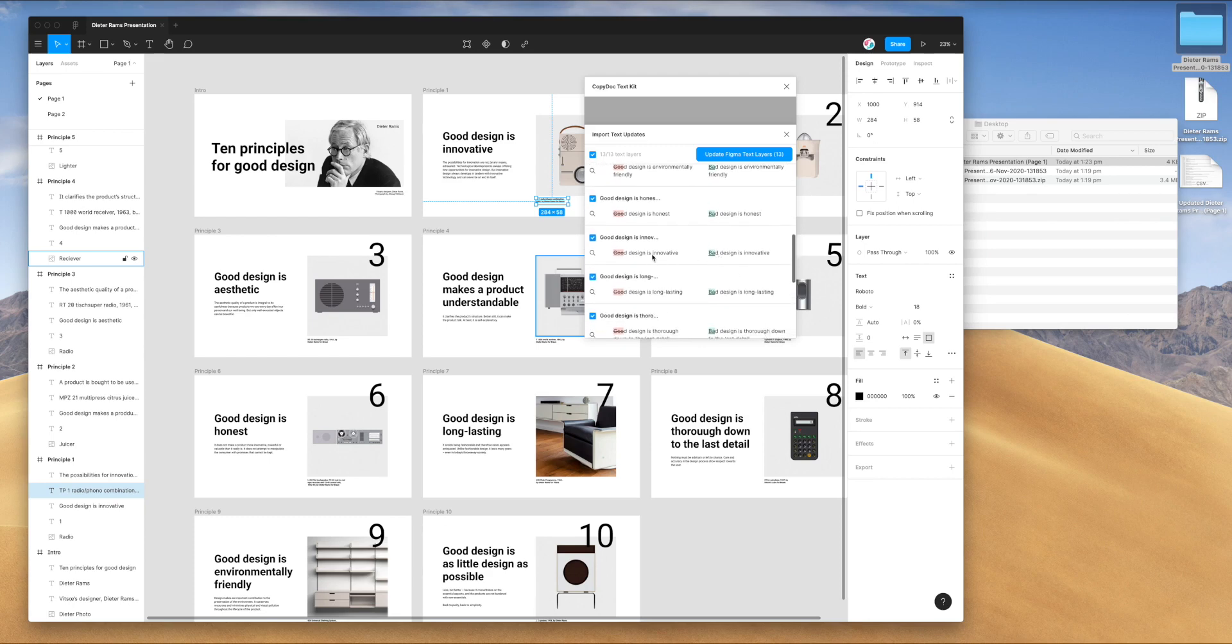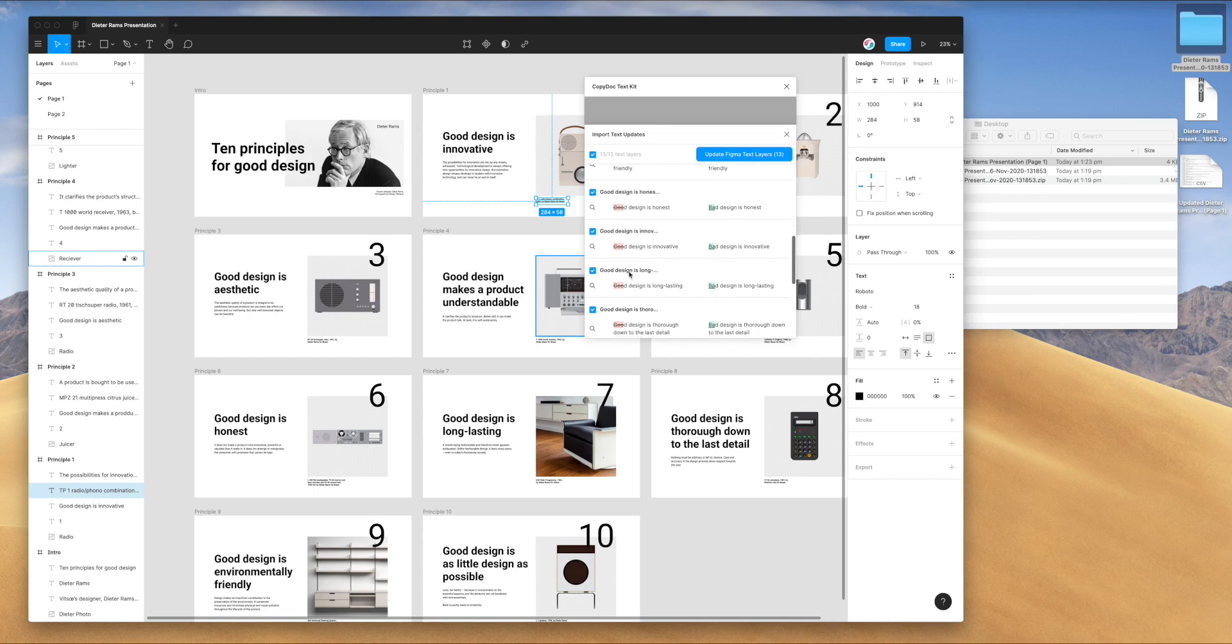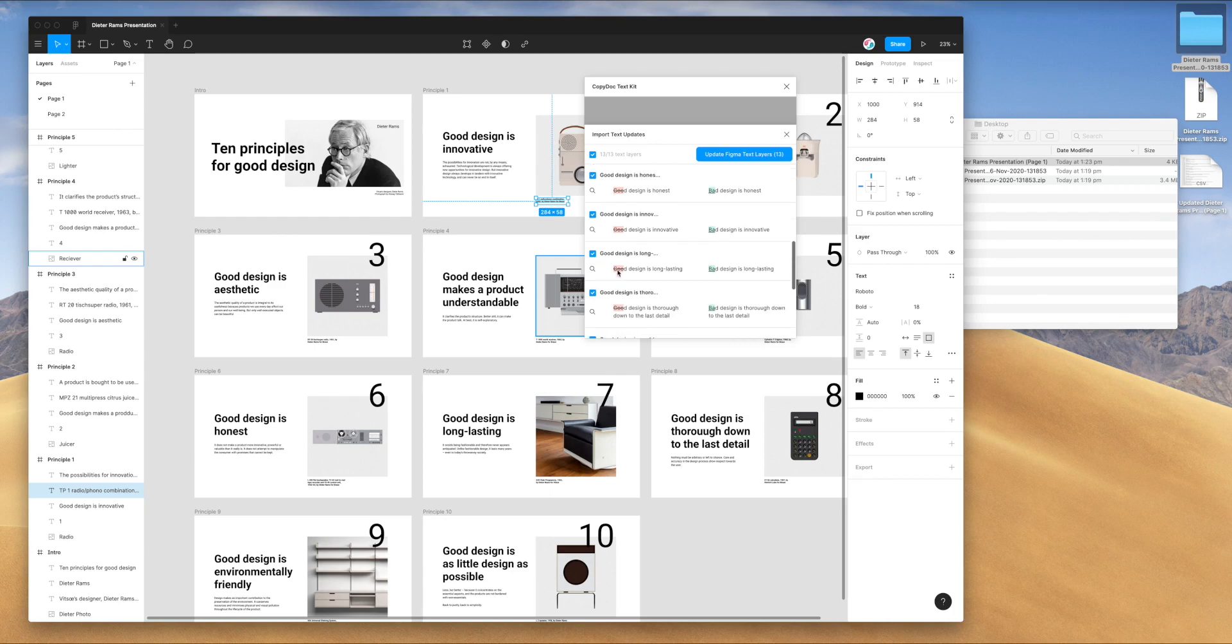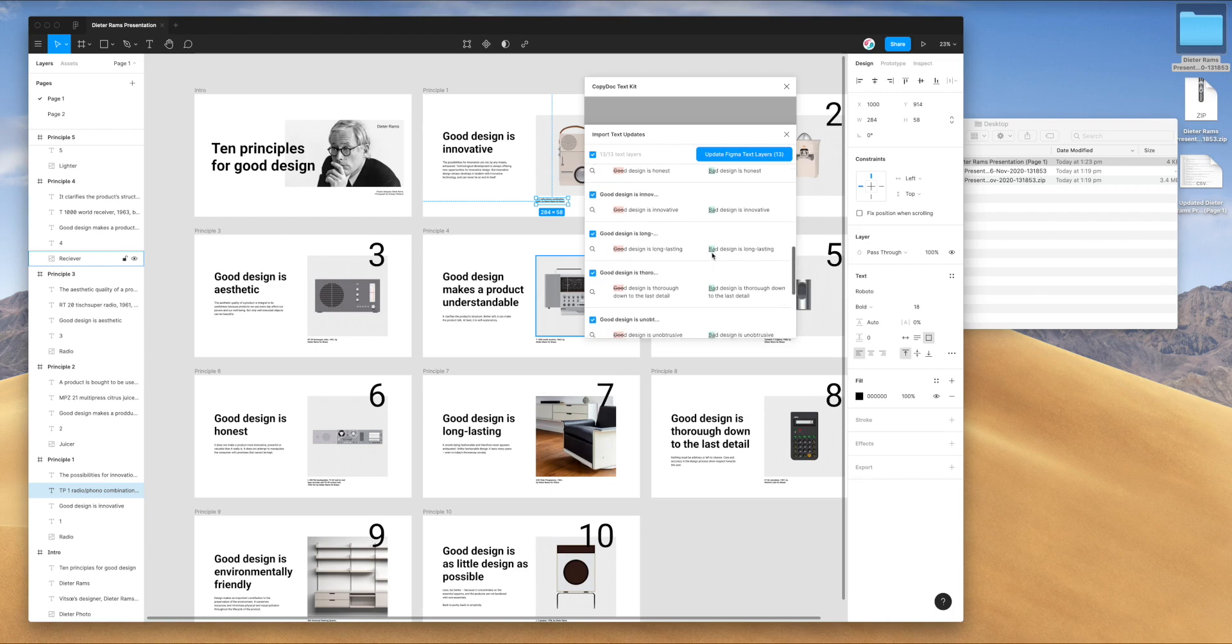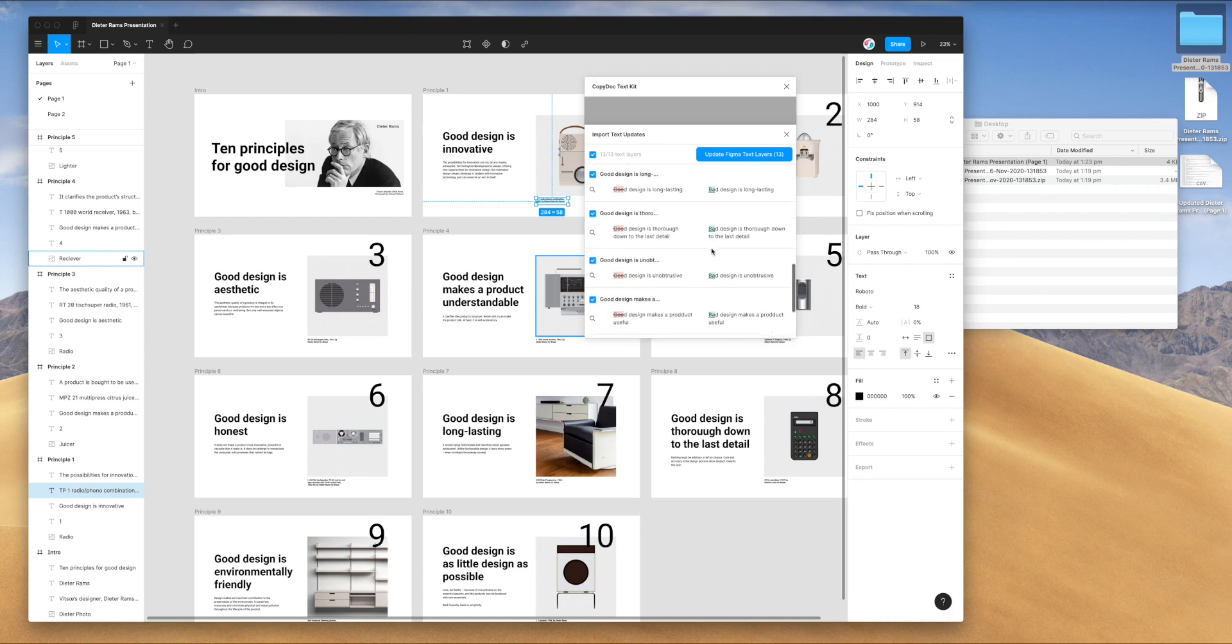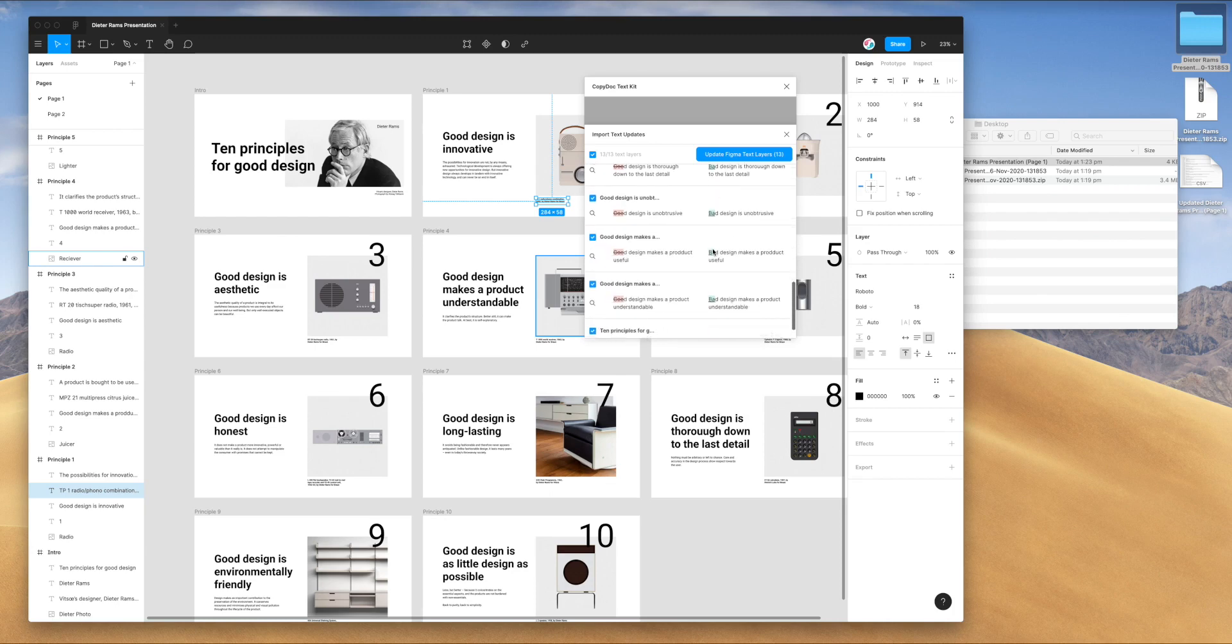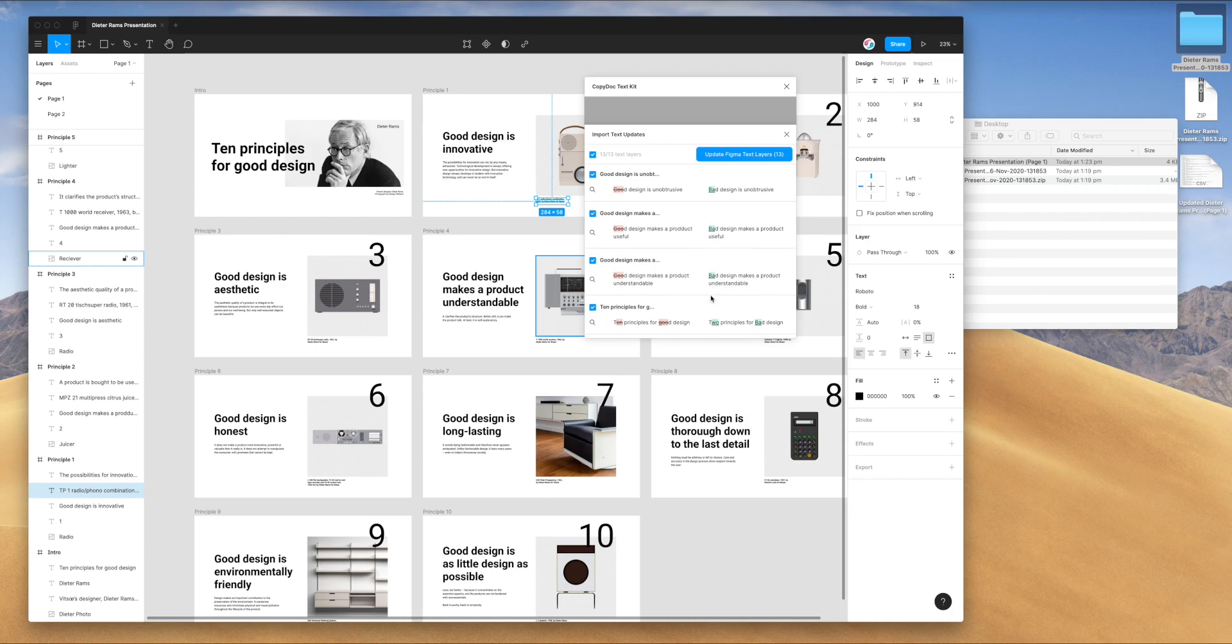You can see here, all of the diffs are showing that difference. It's keeping the D at the end of good, but it's changing the first letters to be now bad. You can visually see in the red on the left the original text and what it's going to look like when that text gets updated. In this case, I want to keep all of the changes except for the 10 principles of good design getting changed to two principles. So I'm going to leave that one out.